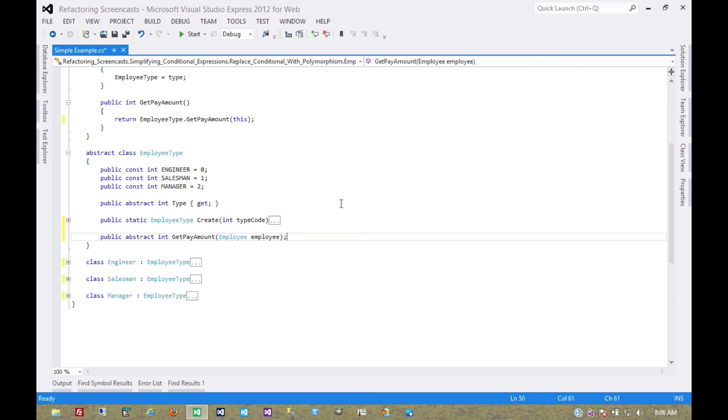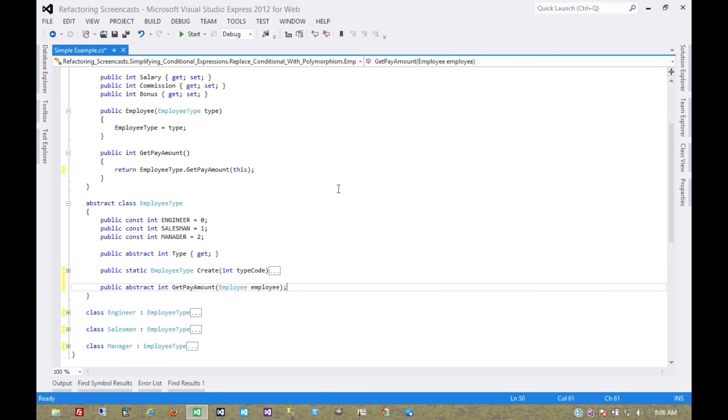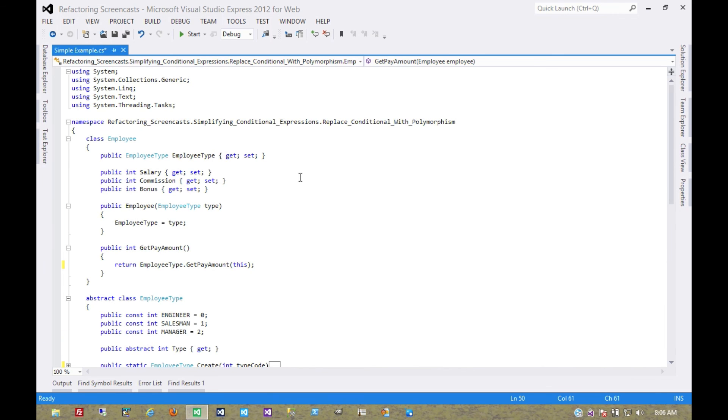And that's it. Now we've gotten rid of the conditional entirely and replaced it with a polymorphism approach. That's it for replace conditional with polymorphism. Thanks for watching.